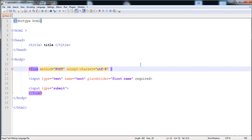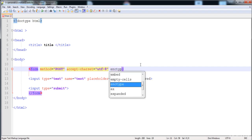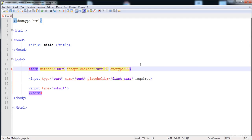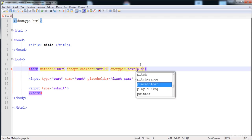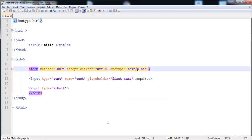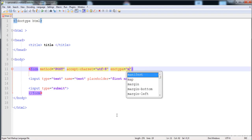The next thing is the encryption type — 'enctype'. It has three values. The first value is 'text/plain': when we submit, all spaces are converted into plus symbols, characters are not encoded, and all characters are stored into the destination or database.